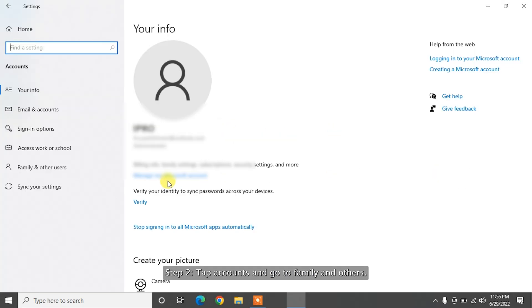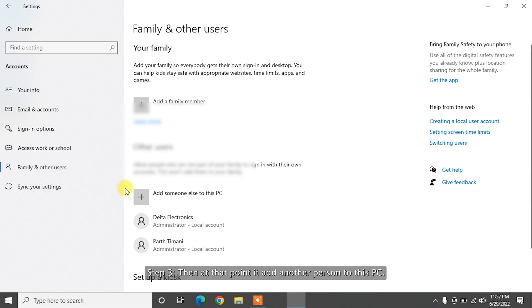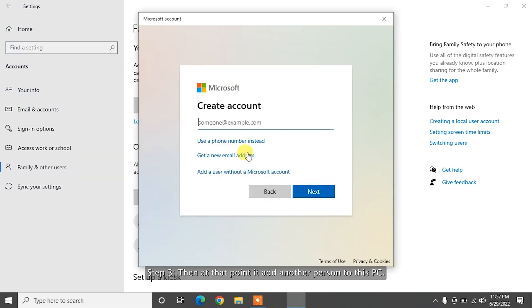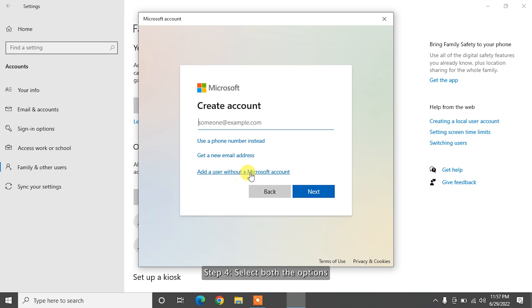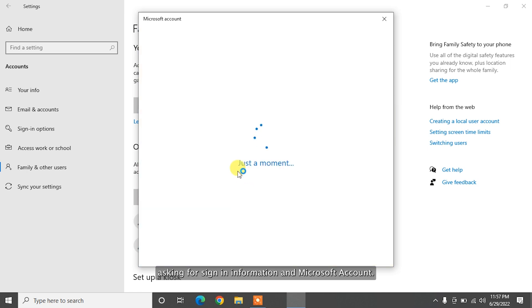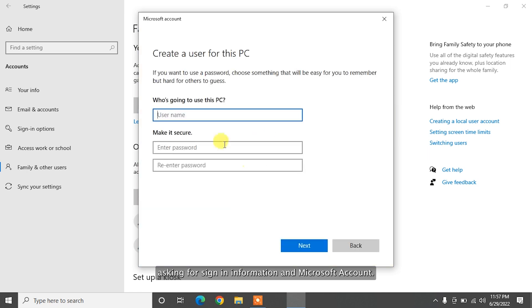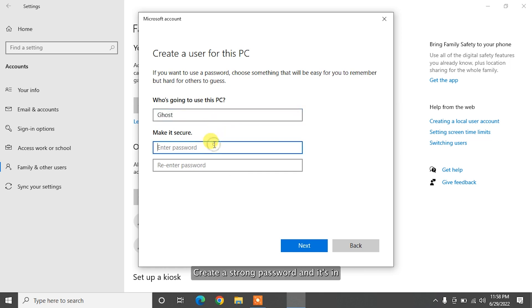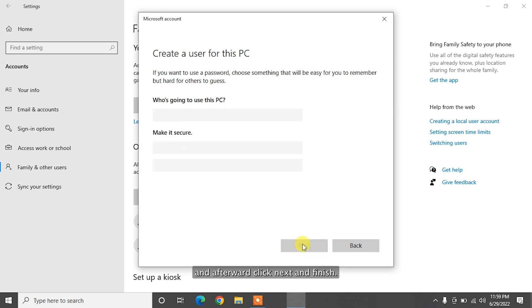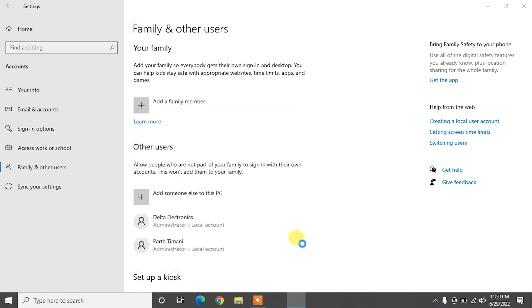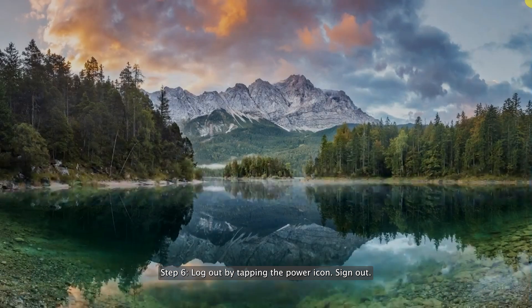Step 3. Then at that point, add another person to this PC. Step 4. Select both the options asking for sign in information and Microsoft account. Step 5. Set a username, create a strong password, and afterward click Next and Finish.